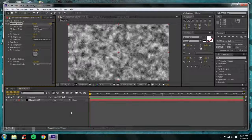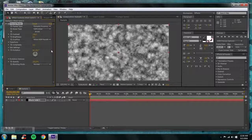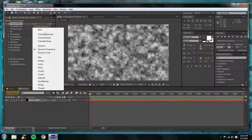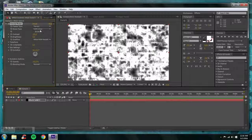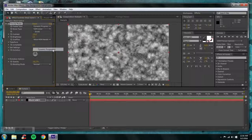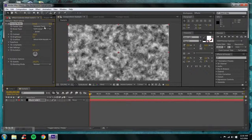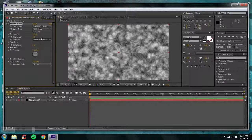When you get Fractal Noise it's going to look like a bunch of fog. We're going to change the fractal type to Dynamic Progressive. I've used other ones before — Turbulent, Basic, Sharp — but if you really want to make a pretty clean background I would use Dynamic Progressive. Twist gives it more of a trippy feeling, but Progressive is the one to choose for the kind of background I'm showing you.